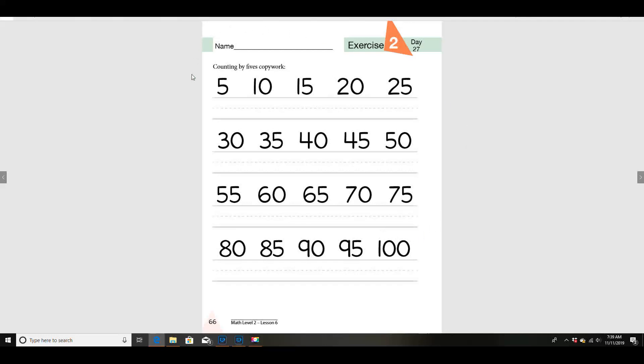Use your very best handwriting and copy all these numbers, and make sure you practice counting by fives today. All right, if your mom has any nickels, maybe she'll let you count some nickels. Okay, that's all for today.